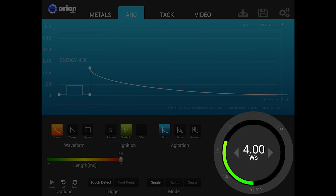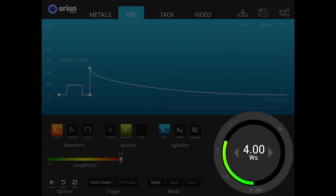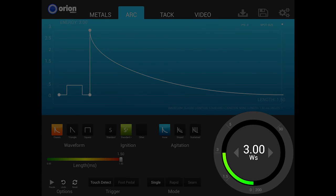Notice that the dial's controls are non-linear. This allows users greater refinement and control when selecting lower level settings. This means when welding with the classic waveform, the first 25% of the dial represents 0.01 to 3 joules.